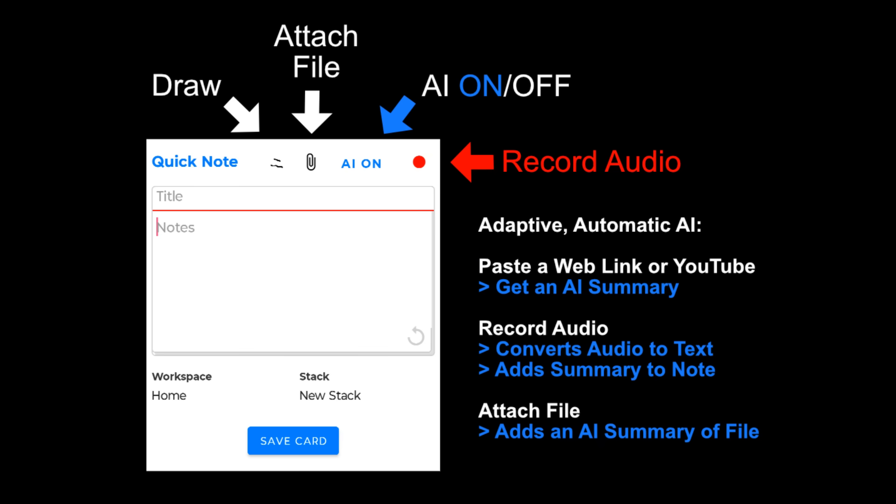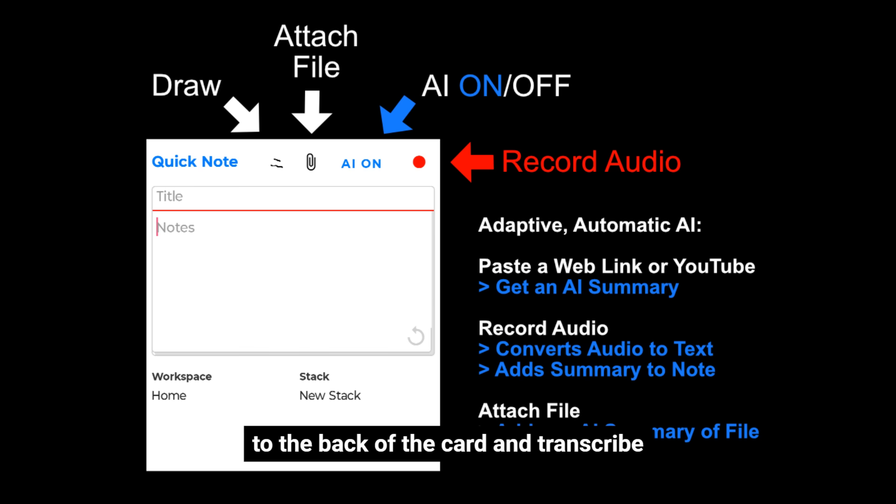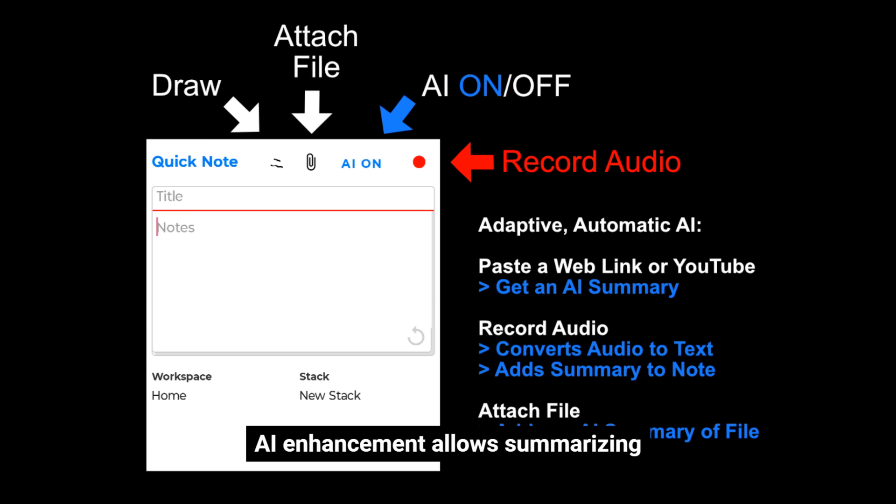The quick note feature supports text, handwriting with stylus, and audio recording. You can flip to the back of the card and transcribe audio to text, with options for summarizing PDFs.